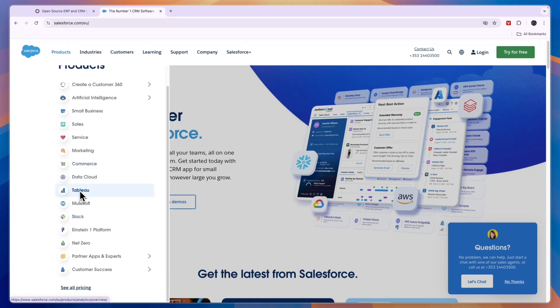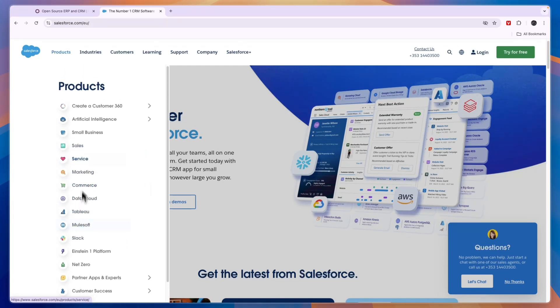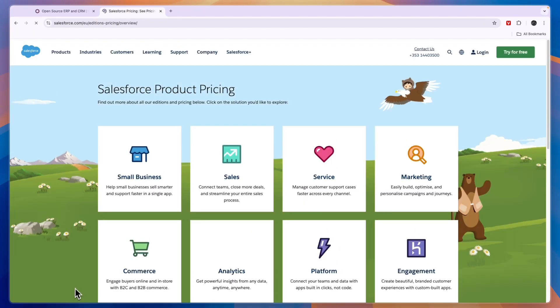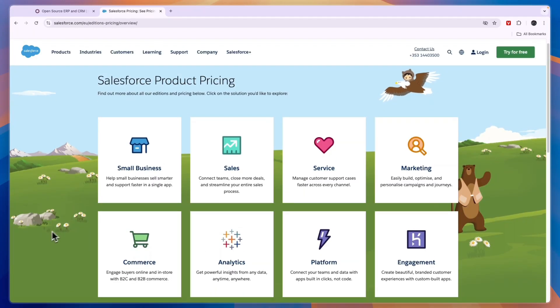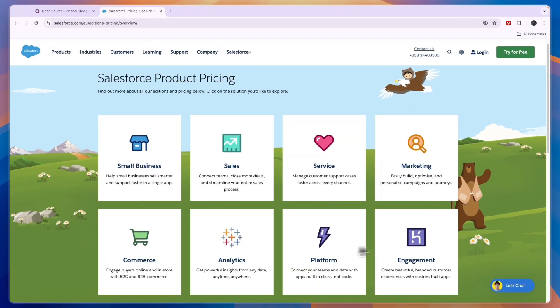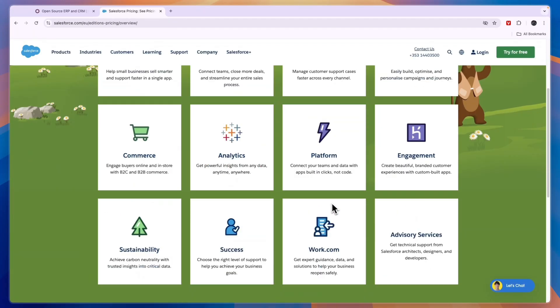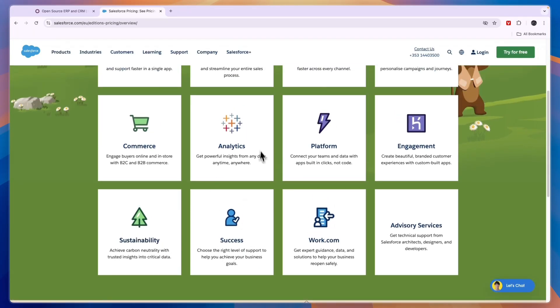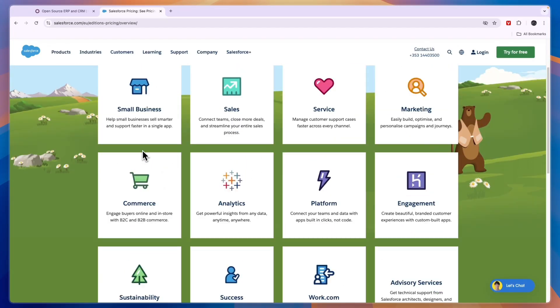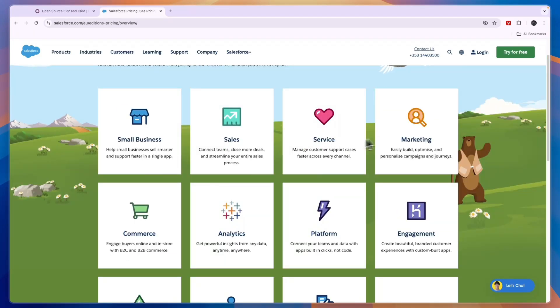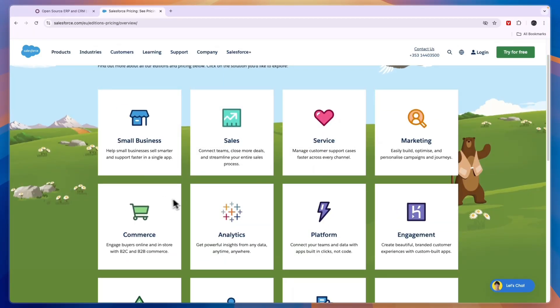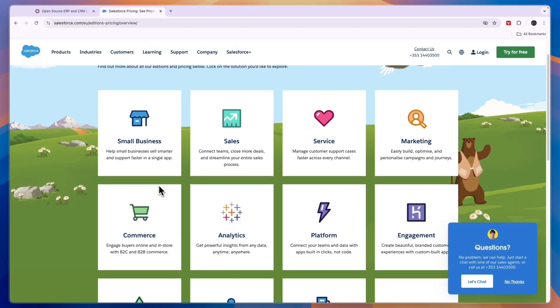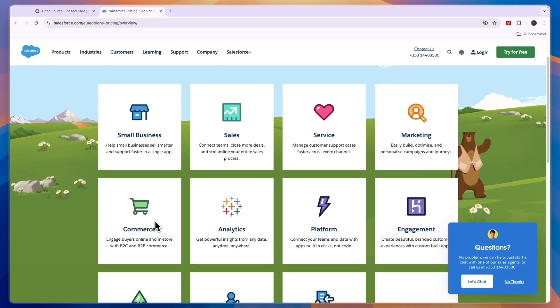In terms of pricing for these products, because they offer quite a lot, you can see it kind of depends on which package you want to use. They have success, sustainability, analytics, commerce, service, marketing. Just select whichever one you think you will be using. For example, if you want to use it for commerce or probably sales is the most popular one.